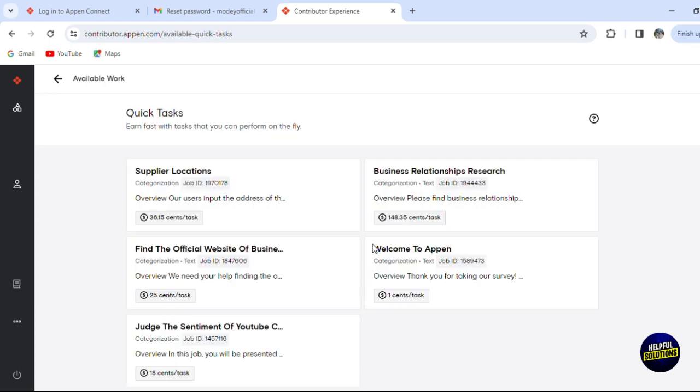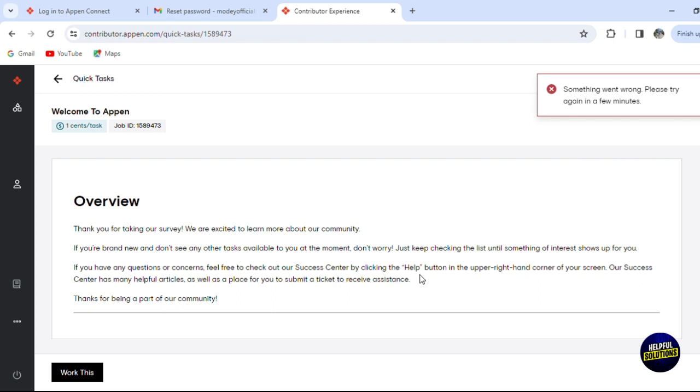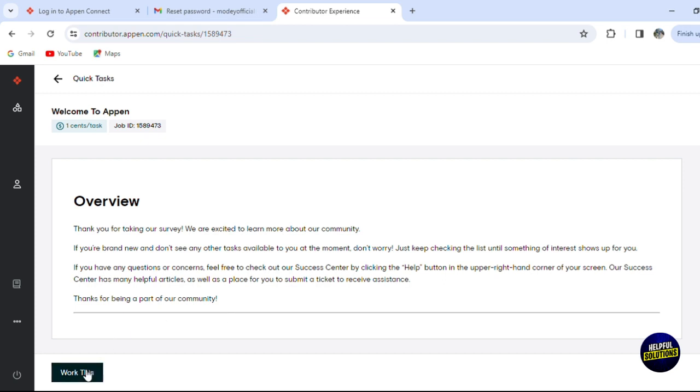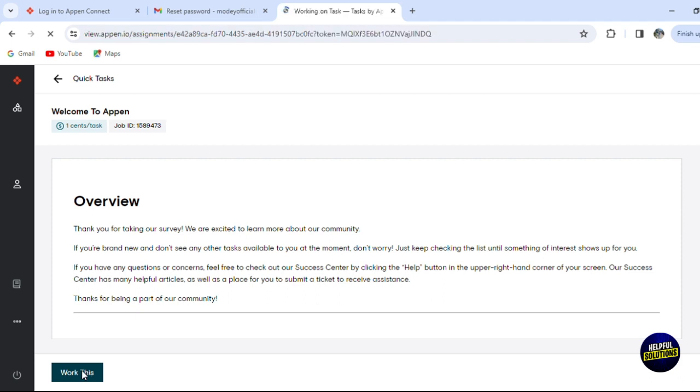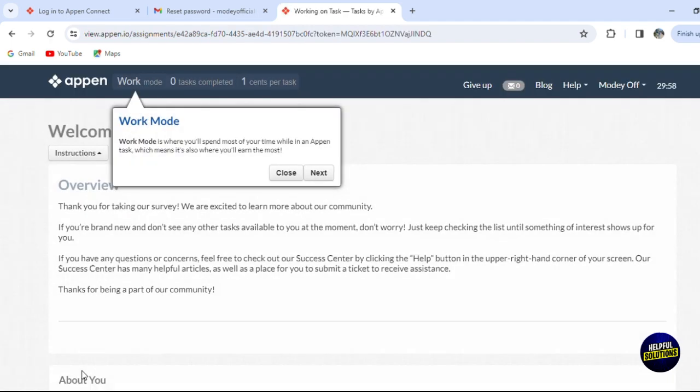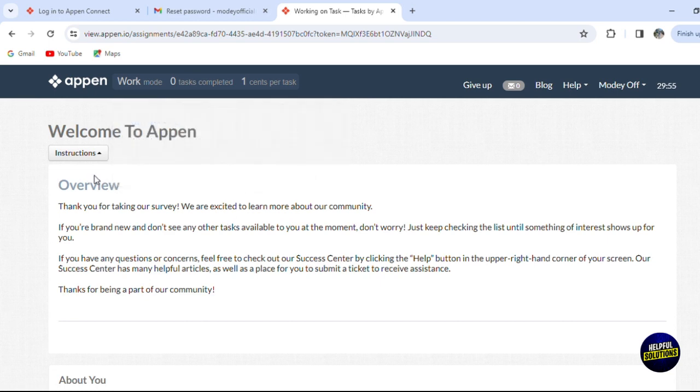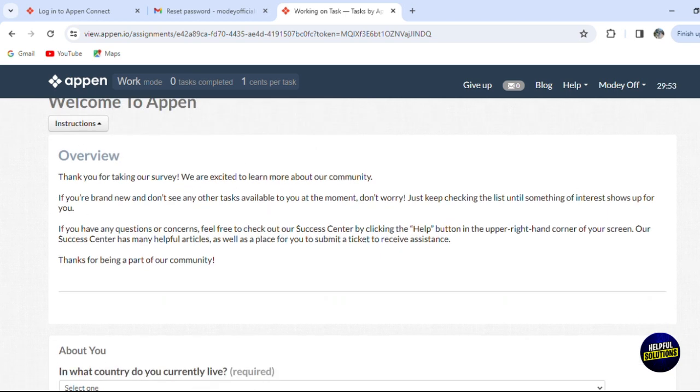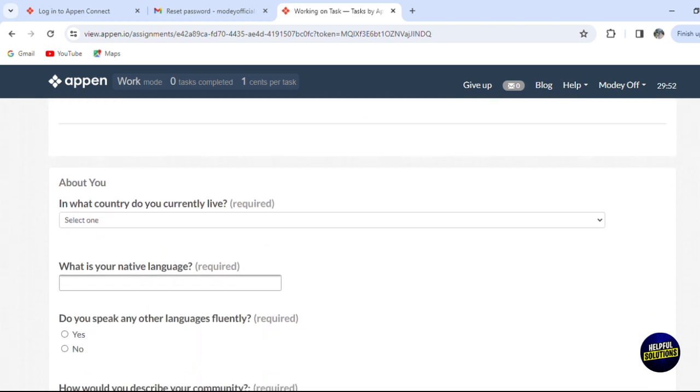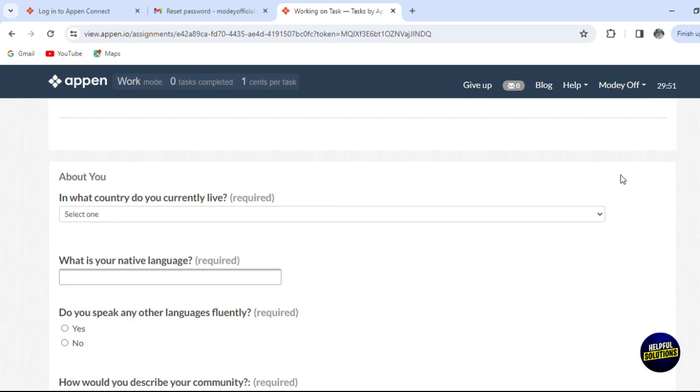Here you'll find the list of all the quick tasks that they offer. For example, we have a Welcome to Appen task. You'll have to take the survey for the platform and you'll get money for it. Click on work - it will take you to the page where you'll be able to pass the quick task by answering a survey about the platform. If you're brand new, you'll have this option or task that you can take. You scroll down and have to fill all the information.